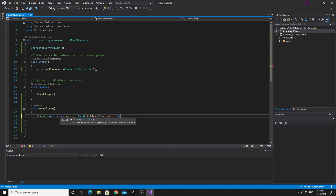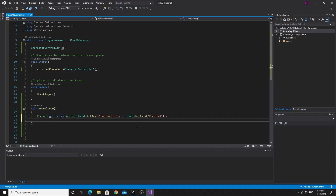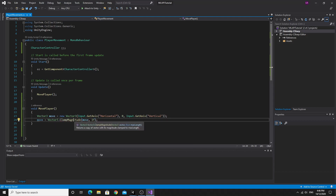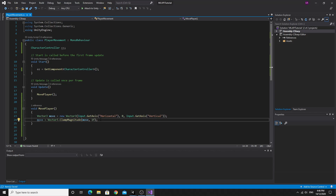I'm going to say new Vector3, then Input.GetAxis horizontal, then 0, then Input.GetAxis vertical. Then we clamp the value: move equals Vector3.ClampMagnitude, passing move and clamping it to 1. This is important because horizontal and vertical are each a value of 1, and if you go diagonal, the actual magnitude of the combined vector will be longer than 1, which means you'd move faster diagonally. ClampMagnitude normalizes it back to 1 when that happens.